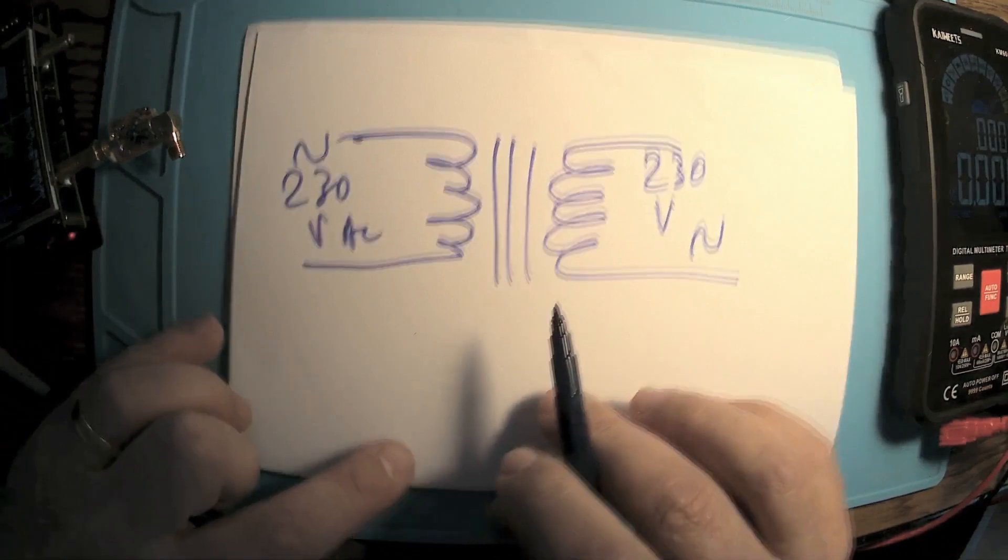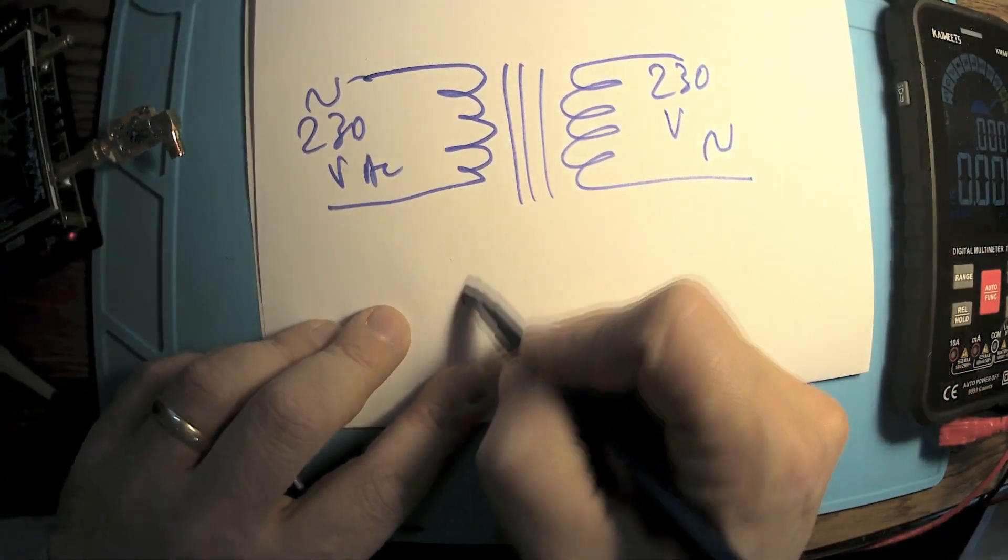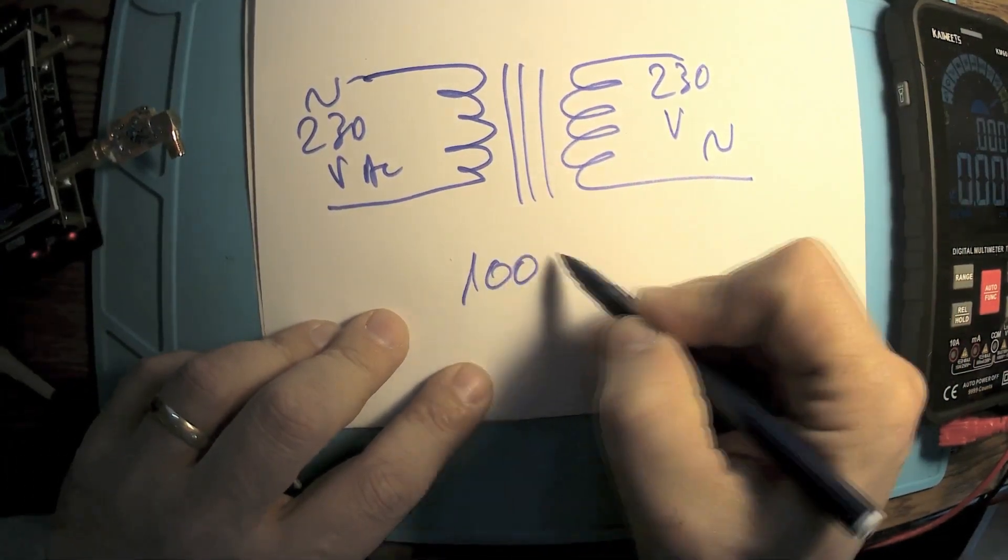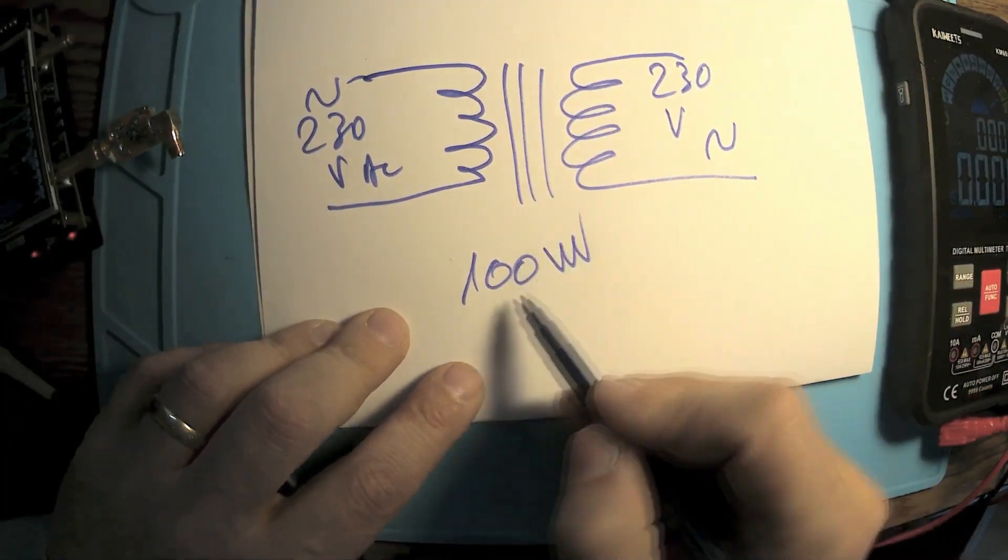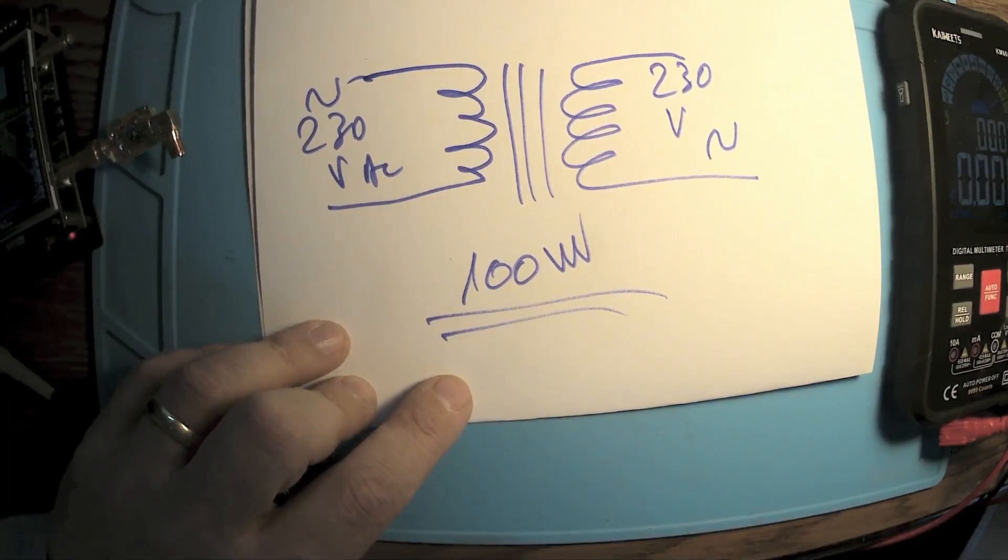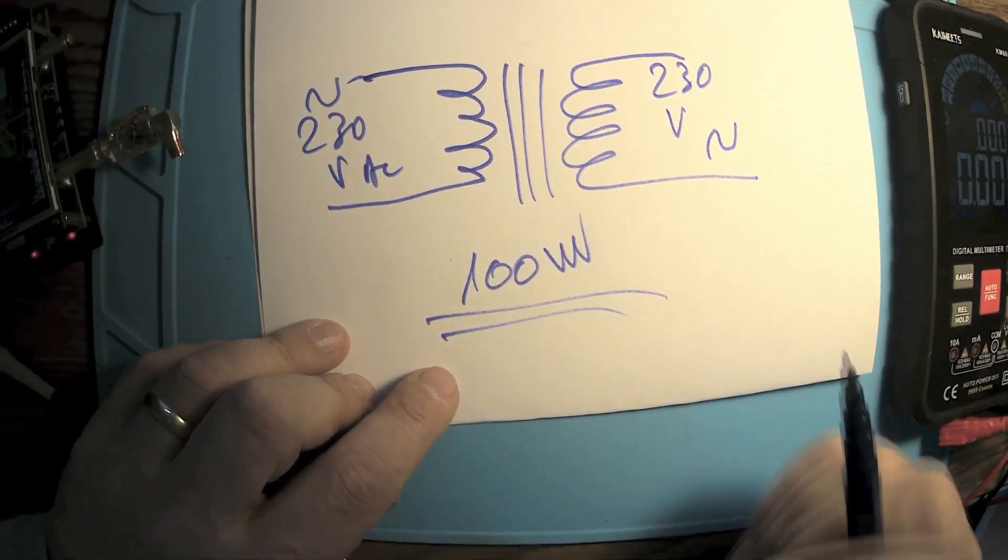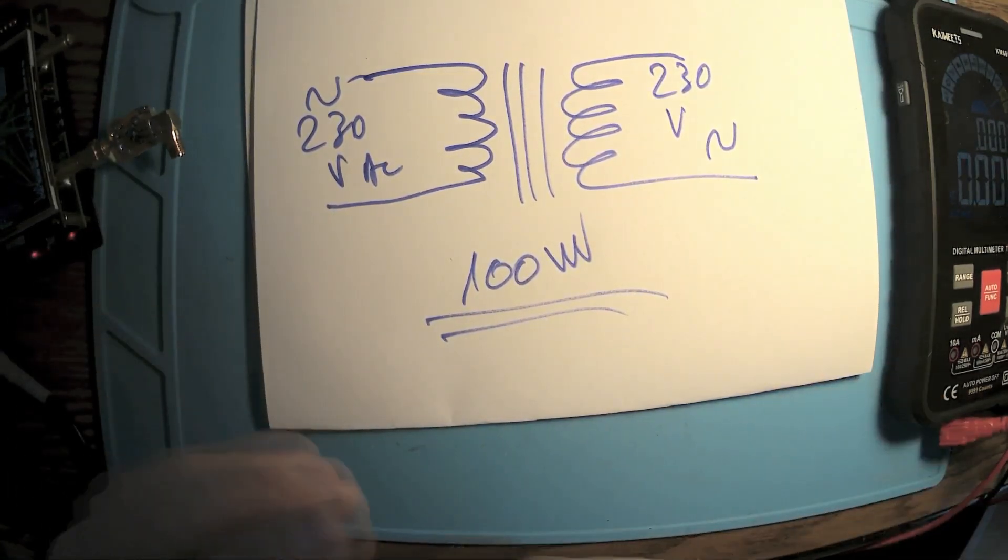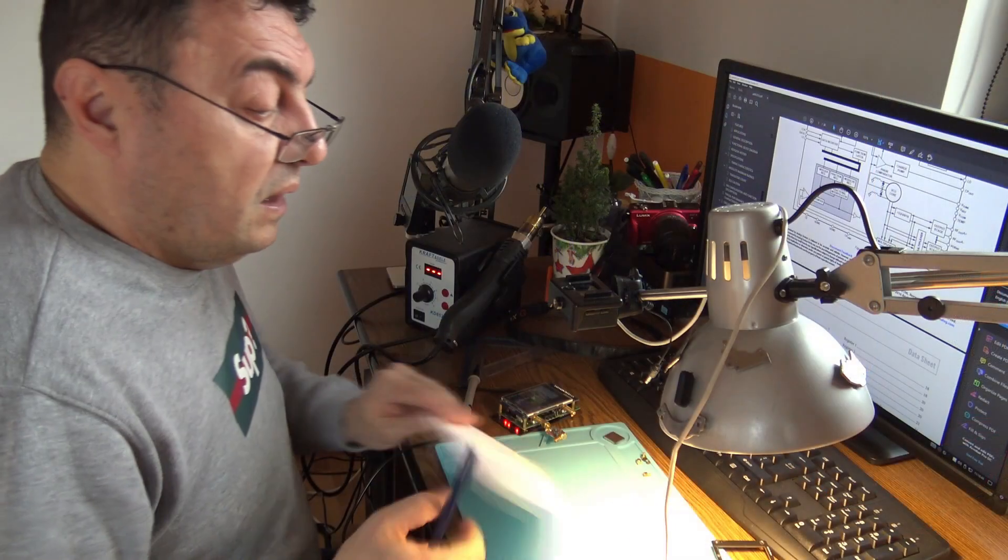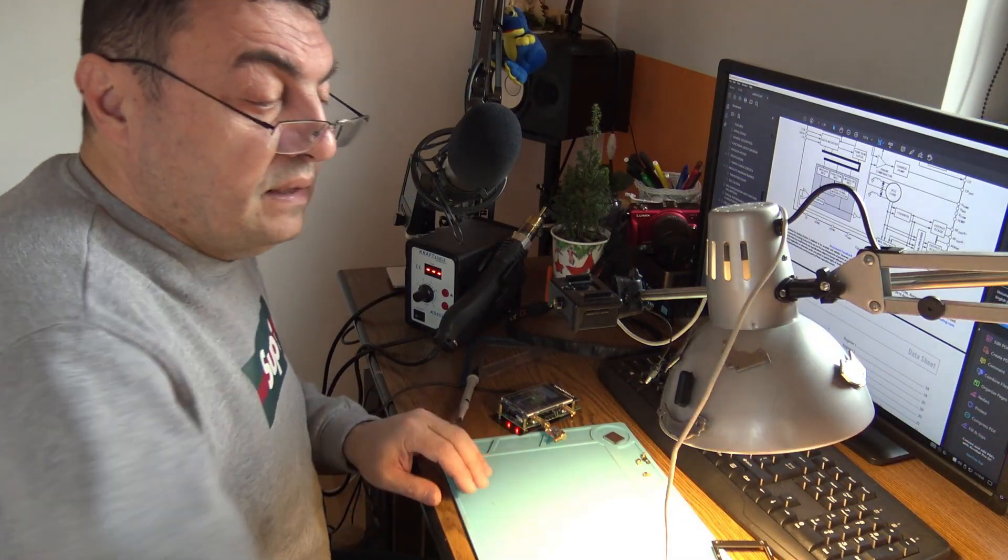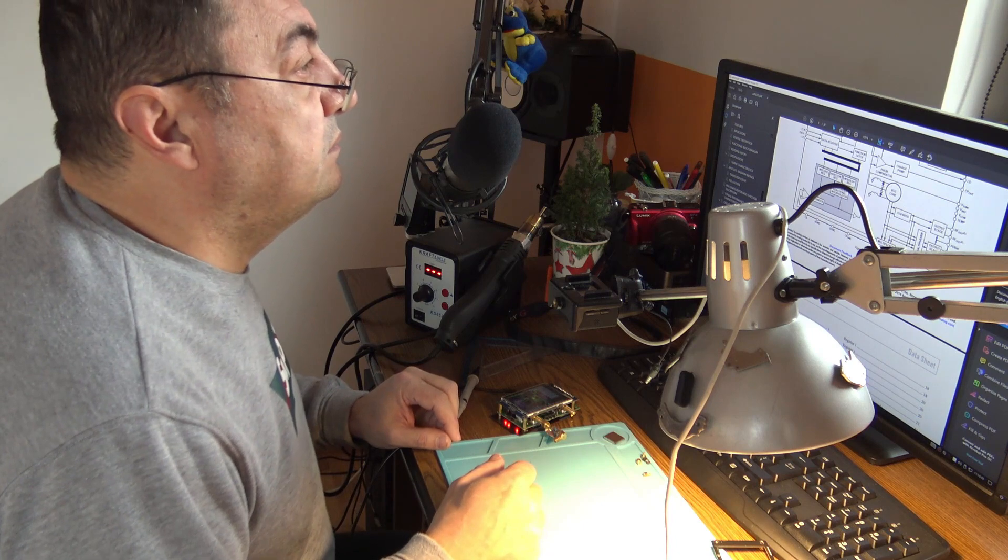Of course, this transformer should be like at least 100 watts for powering my soldering iron. And that will be the single solution. Okay guys, thank you for now. I hope it was useful.